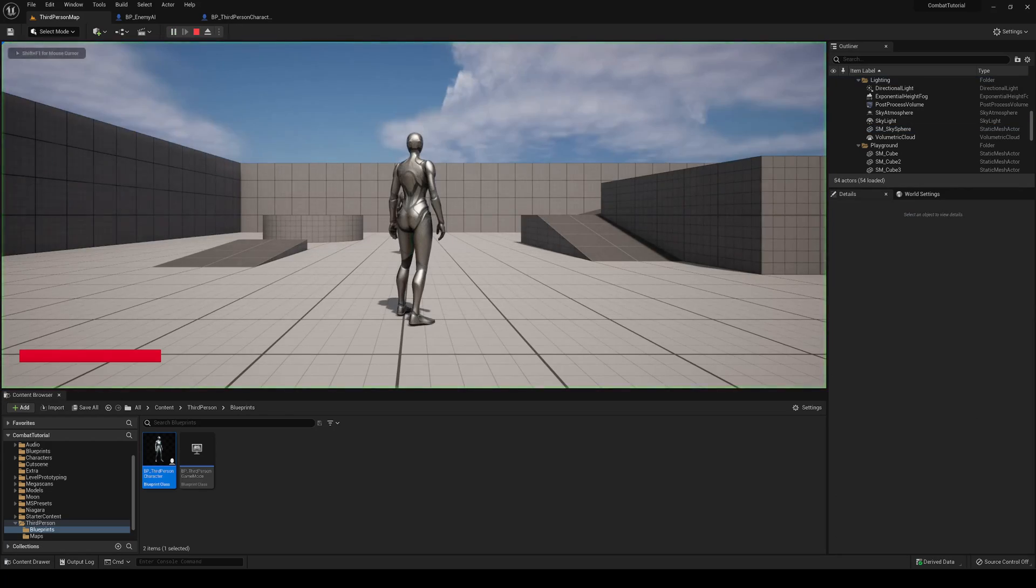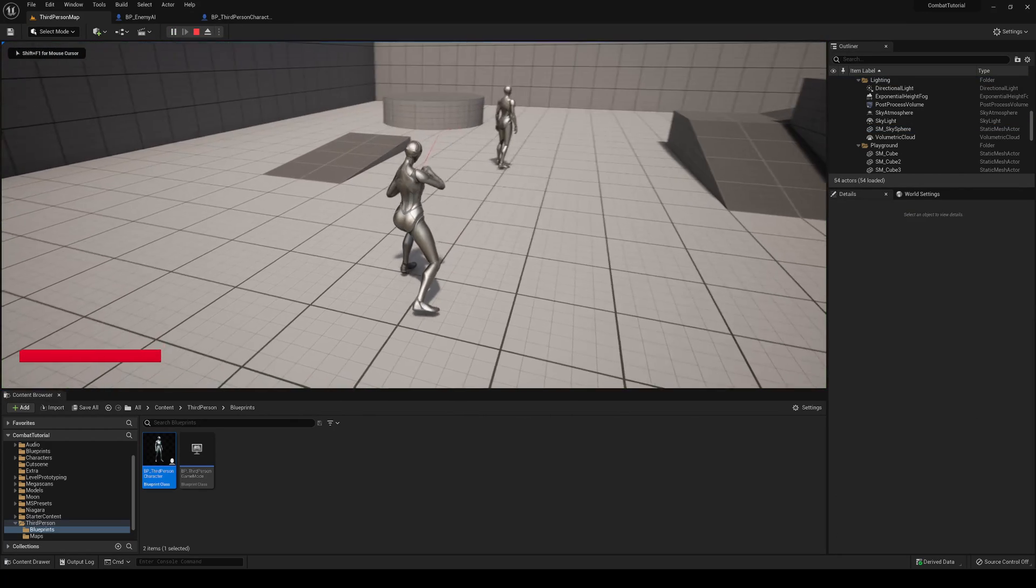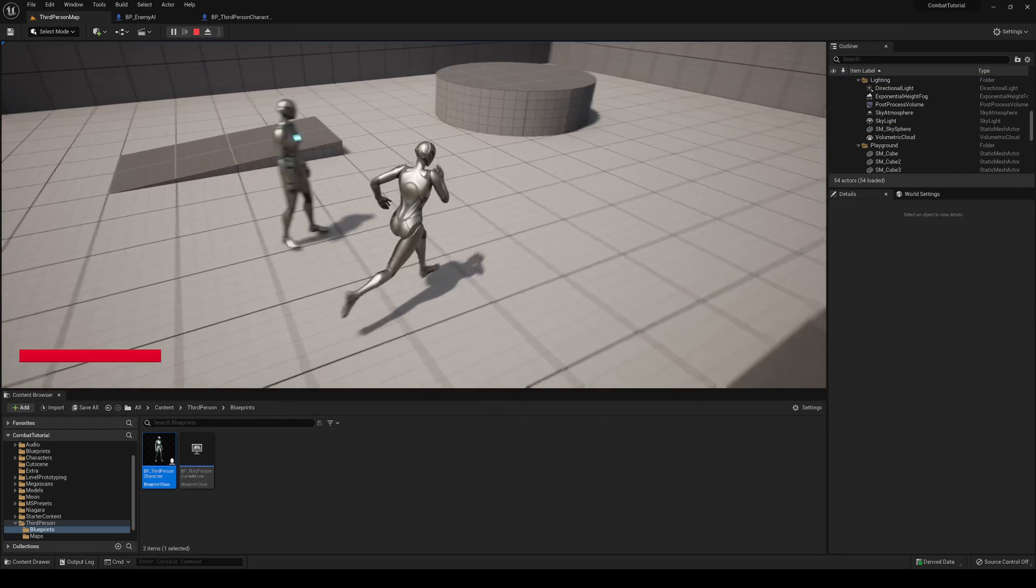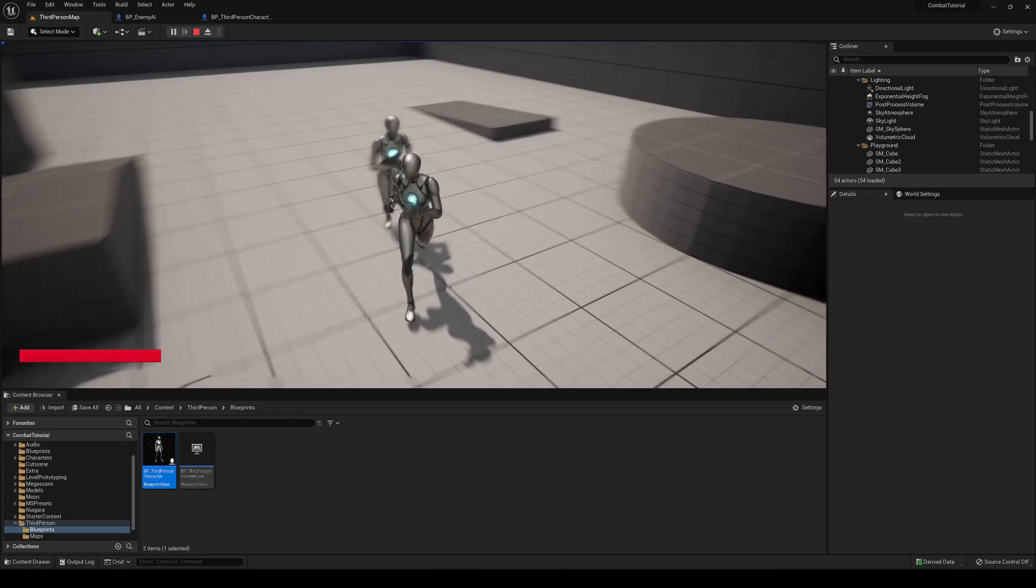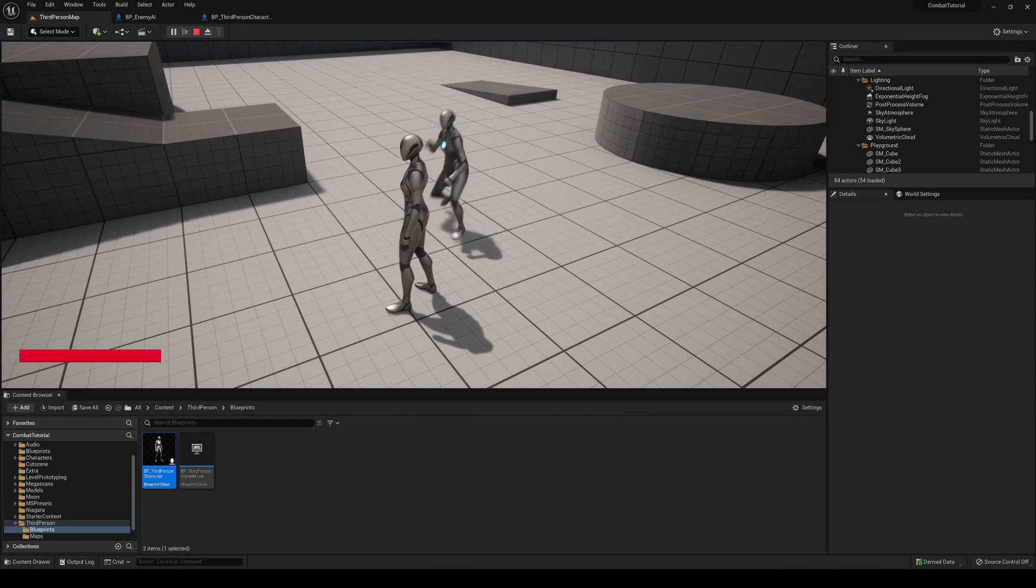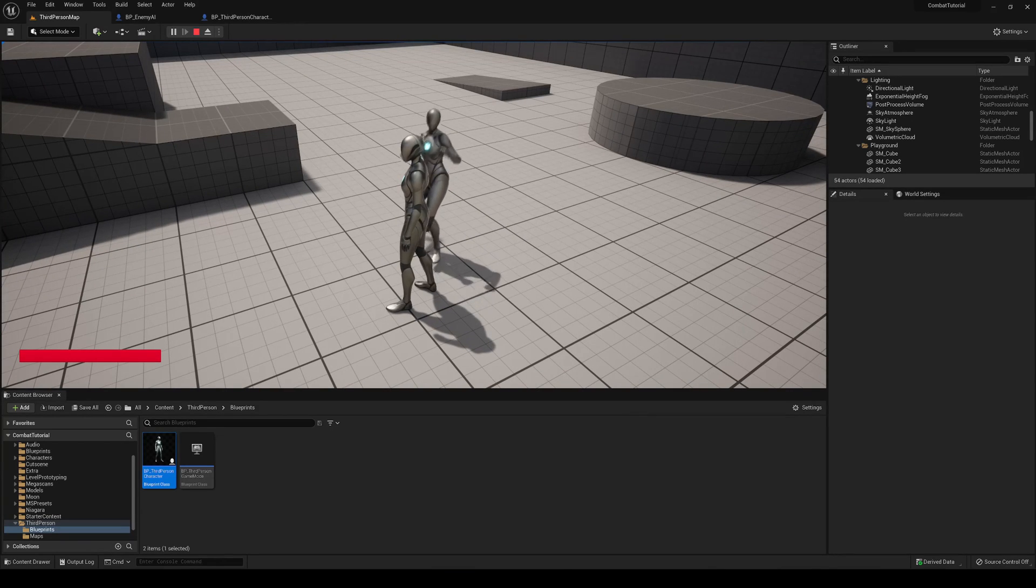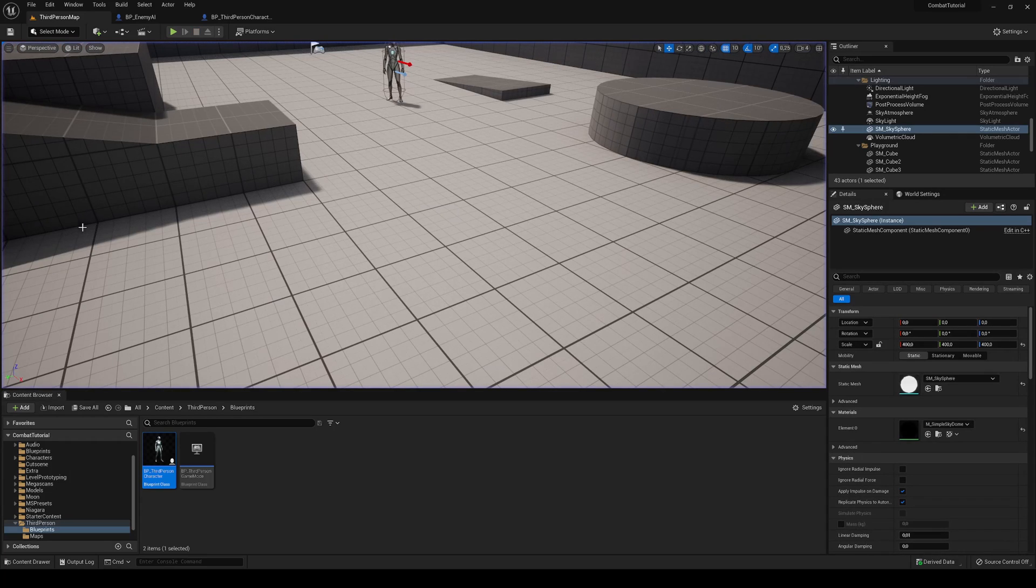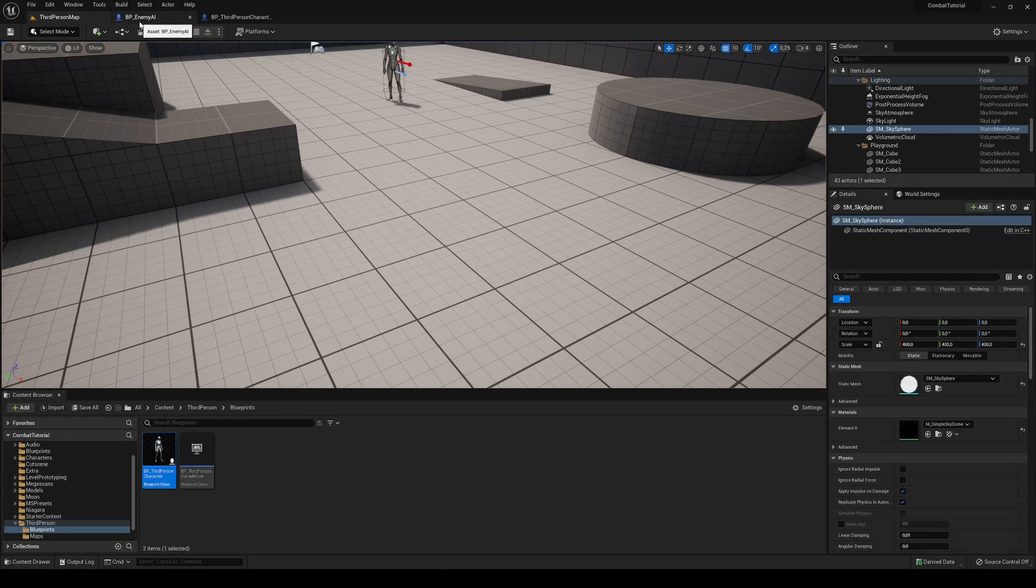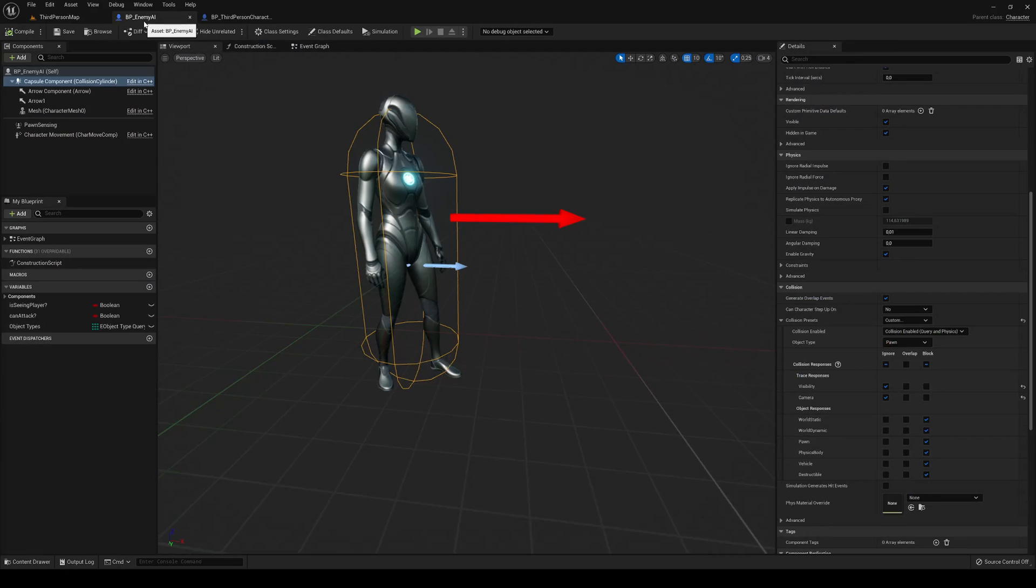Right now we can go ahead and attack, of course, and we also have an enemy that will follow us and will attack us. But right now the health isn't doing anything, so let's go ahead and do that. First of all, let's make that our enemy can actually apply damage into us.